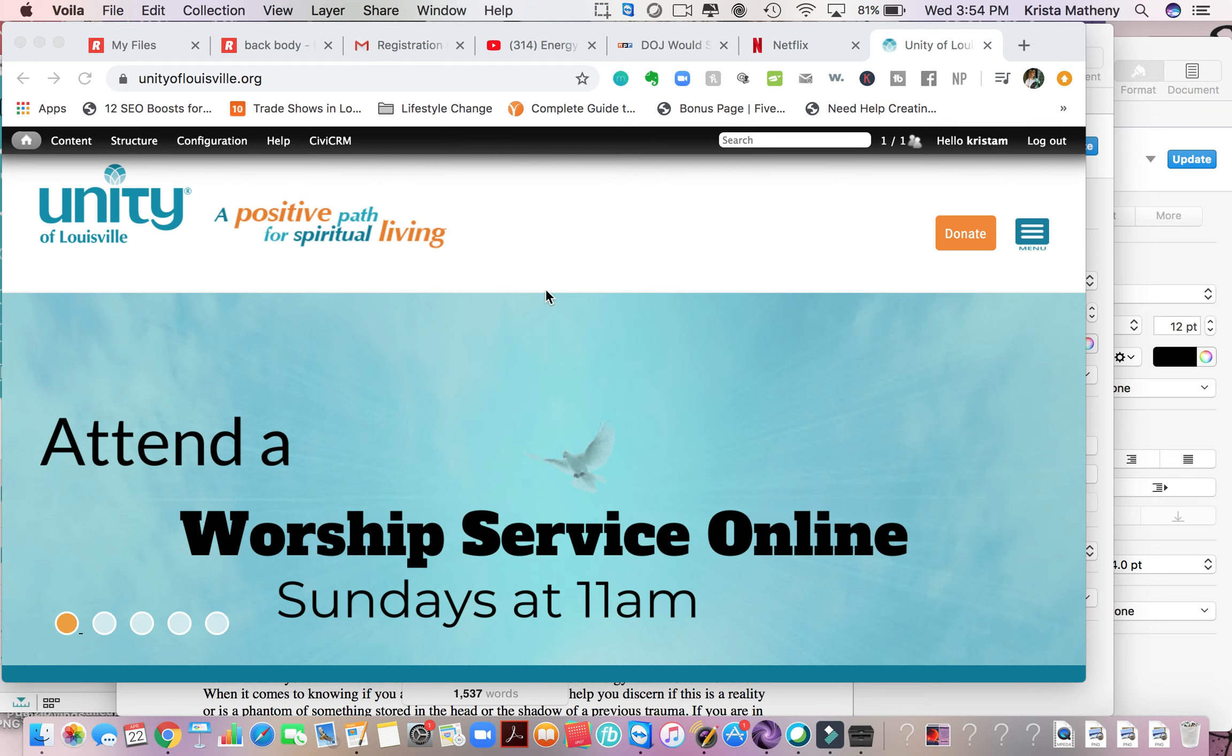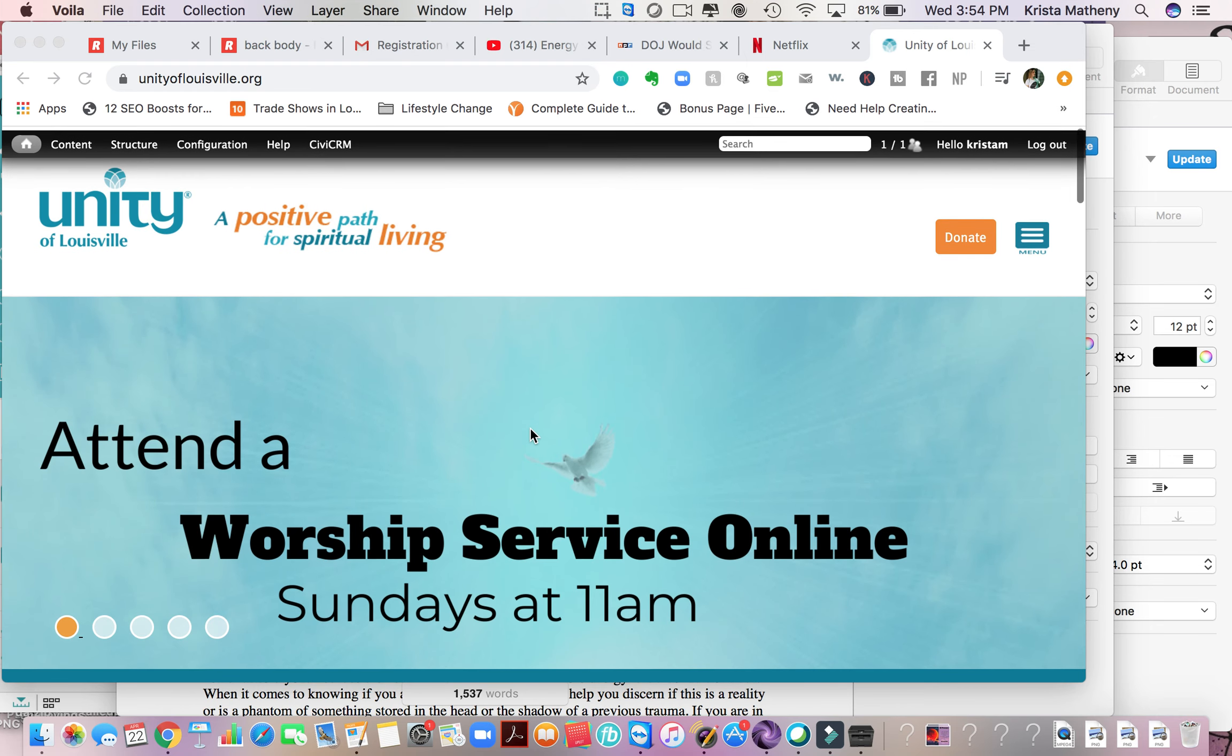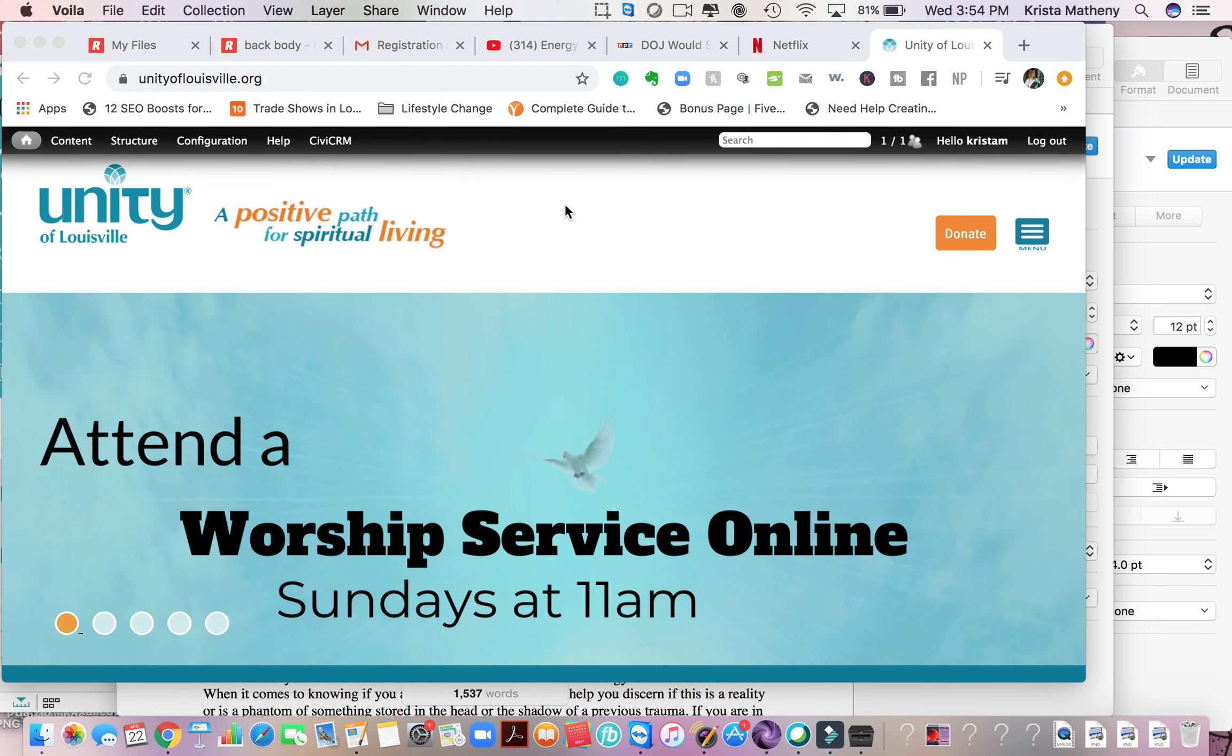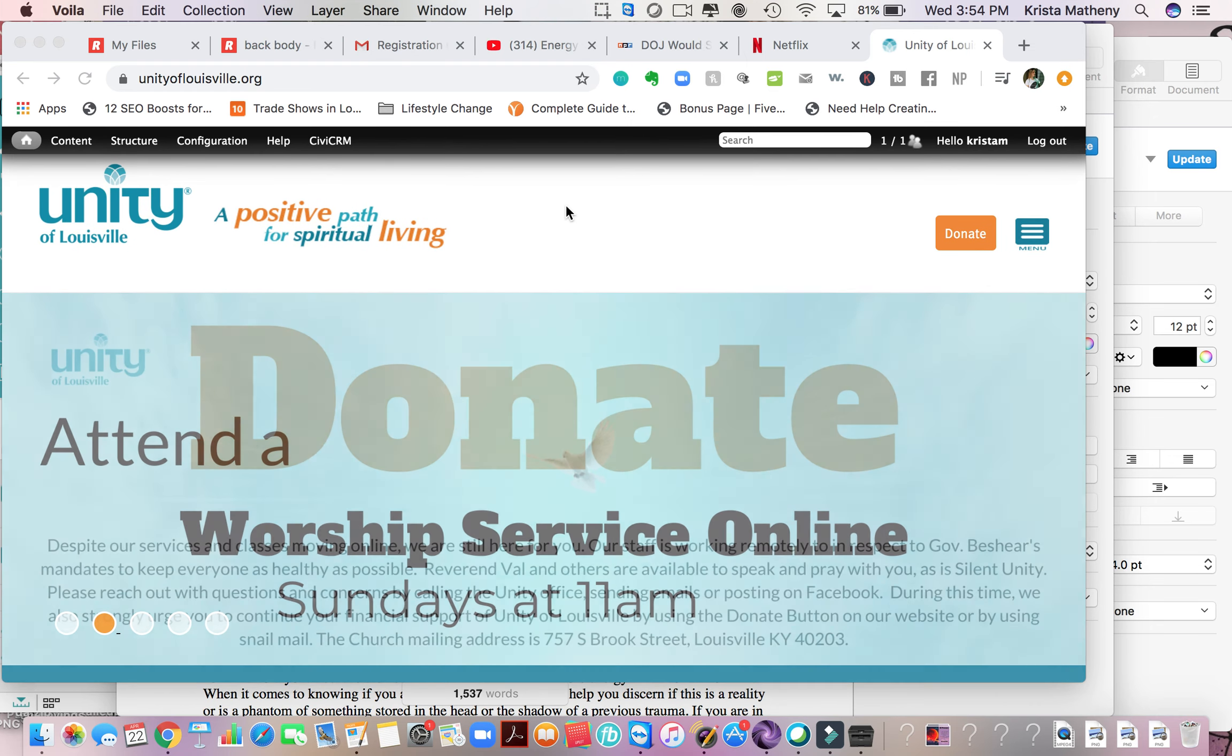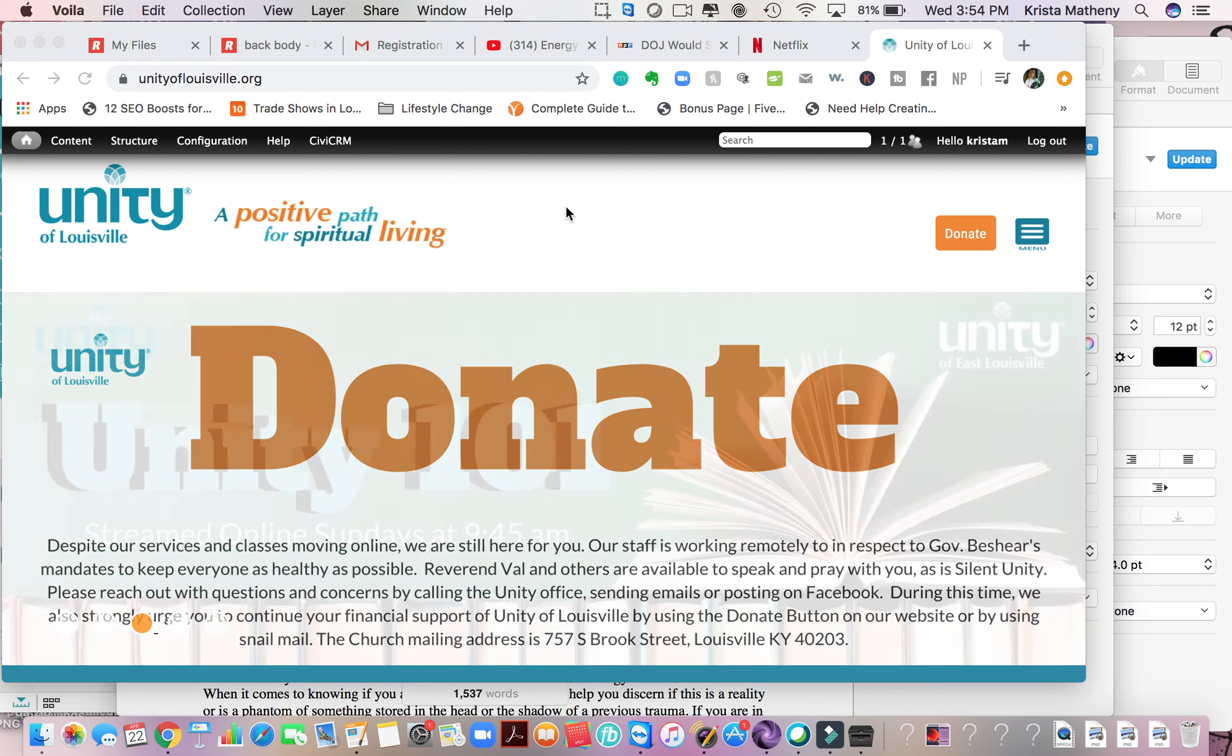Hello, this is Krista with Unity of Louisville and today I'm going to show you how to access our live worship service and also our recorded services.